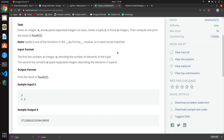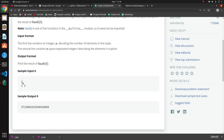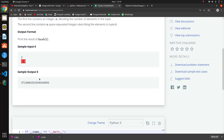The next question in this Python series is about tuples. We have to find the hash value of the tuple. The input gives the number of elements in the tuple followed by the numbers. To get the hash value we use the function hash(t), where t is our tuple. We want to create the tuple from these elements and print the result.